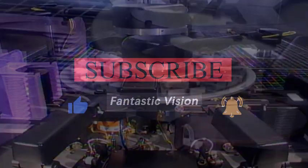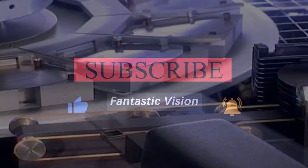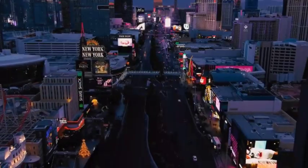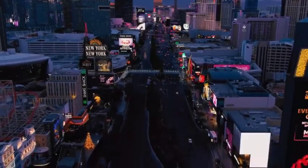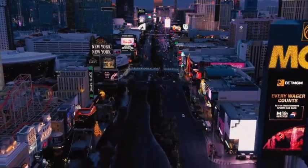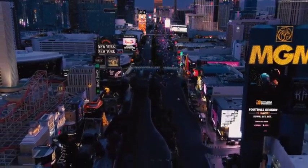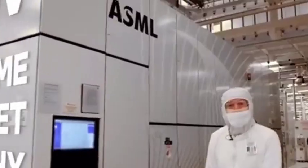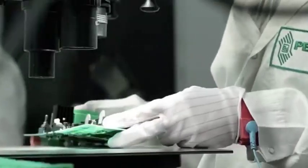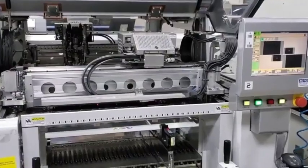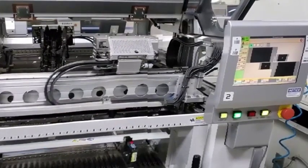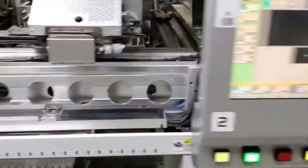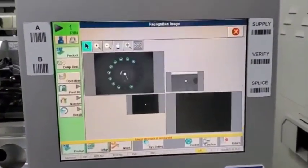I have to say that academician Ni Guangnan is right. Only by mastering the core technology in his own hands can one have a certain voice in the industry. The United States has made a breakthrough in the field of chip technology, which has caused huge repercussions internationally. Isn't this what core technology does?